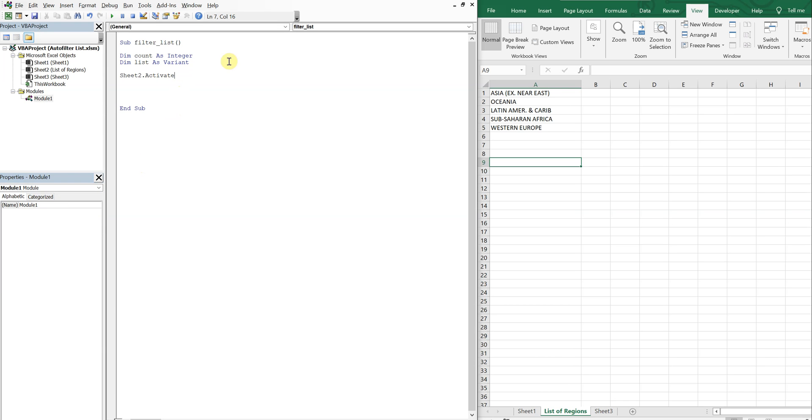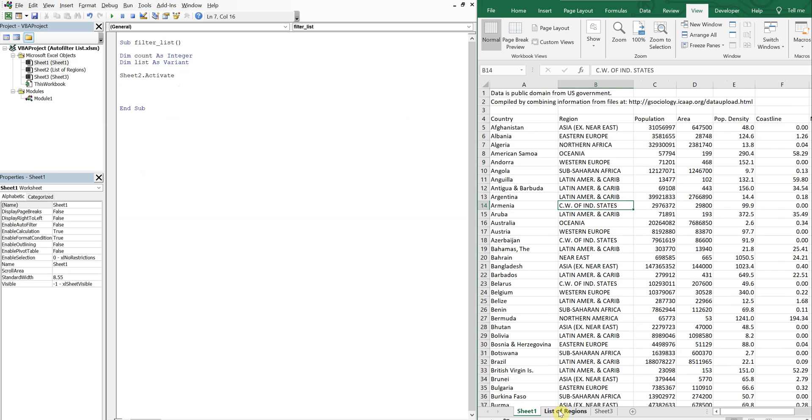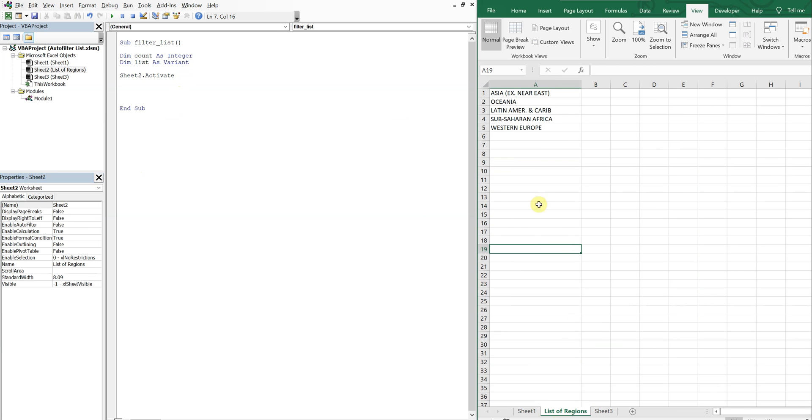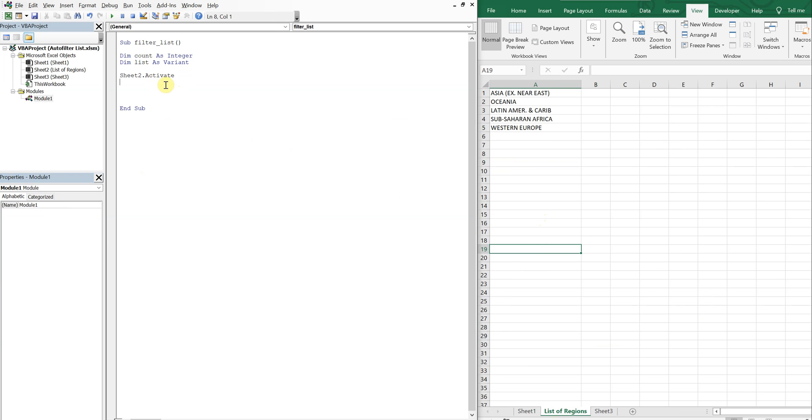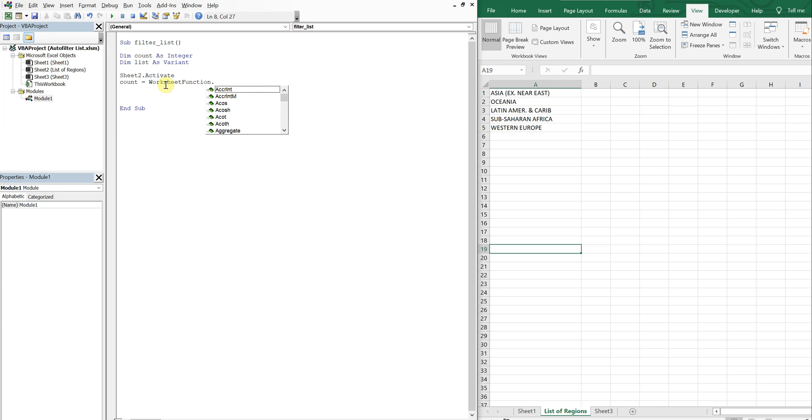So we activate sheet 2 so no matter what sheet we're on this one's gonna get activated. And then from here what we're going to do is count the number of items in this list. That way it doesn't matter how long the list is, we'll always be able to filter any of the values in this list. This gives us that dynamic capability.